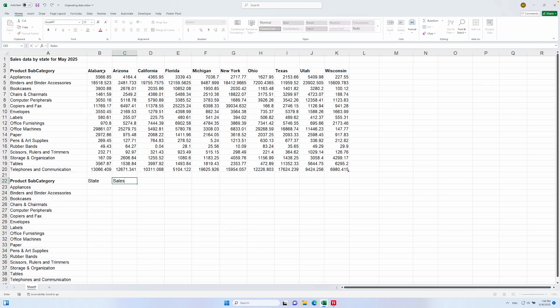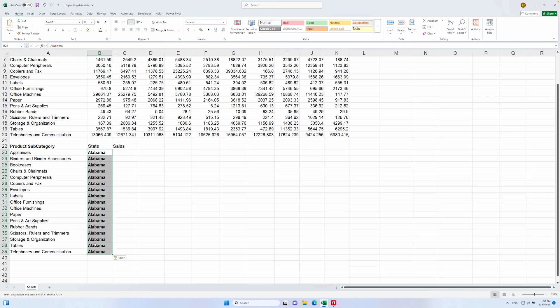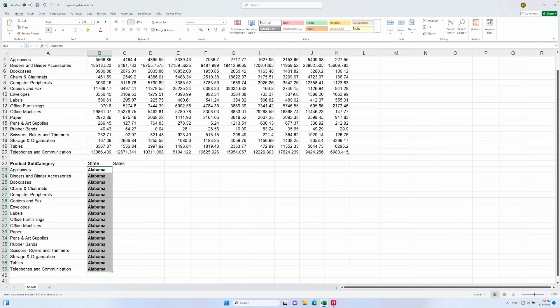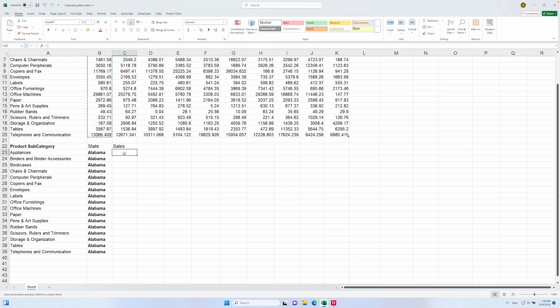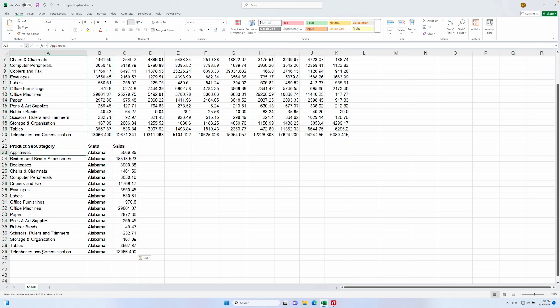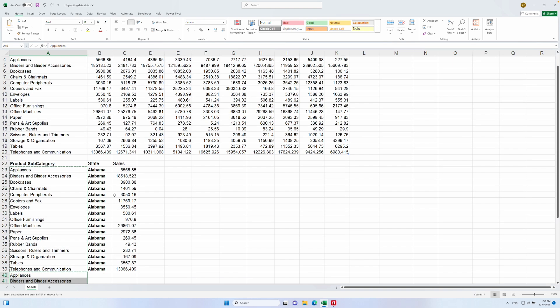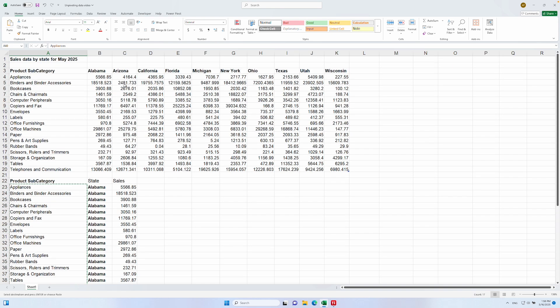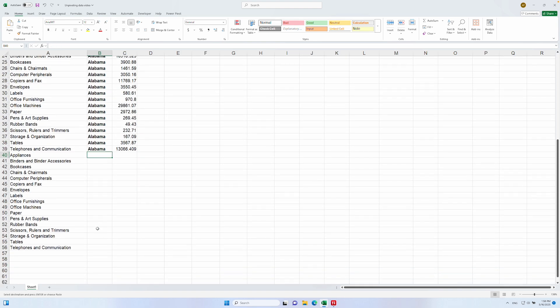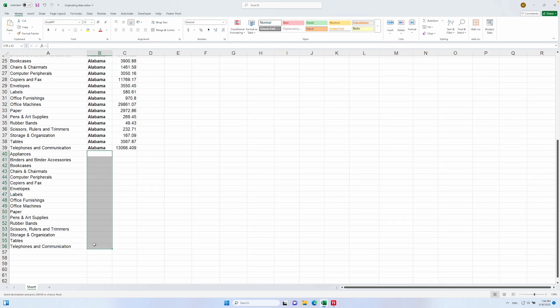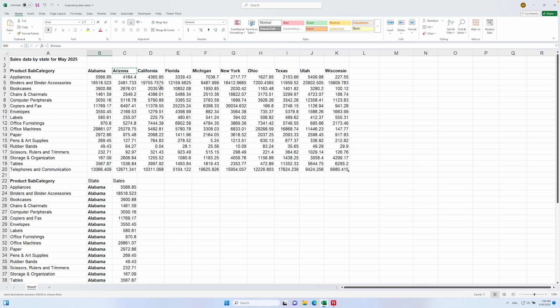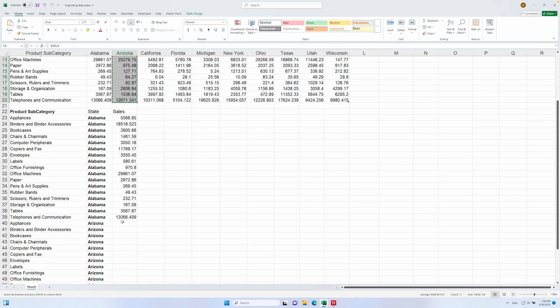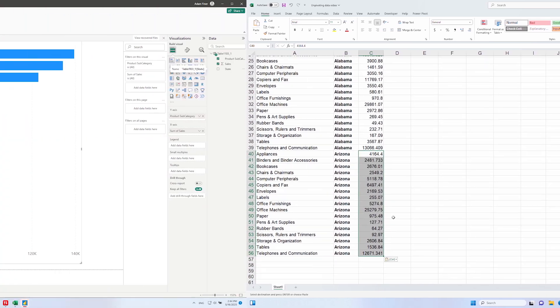then add a state column and a sales column like so. Then we'd take our state value, Alabama, and paste it into every single row like this. Then paste the sales values for Alabama for all of the product subcategories like this. Then we would need to repeat this for all of the other states. So we would repeat the product subcategories, paste in the next state value for every one of those new rows, and then the corresponding sales values. And so on and so forth until all of the data from this table was contained in three neat columns.